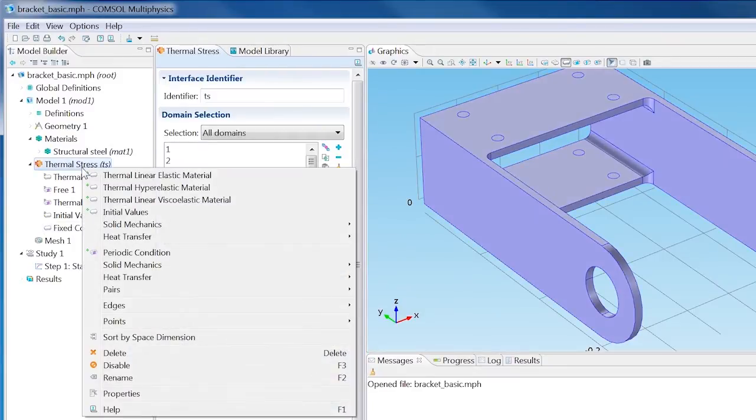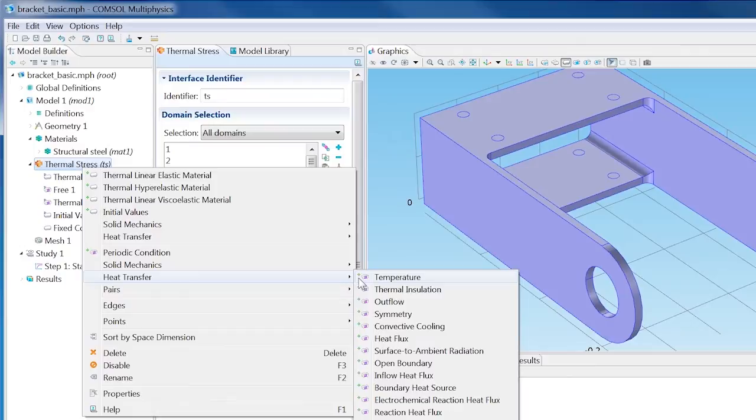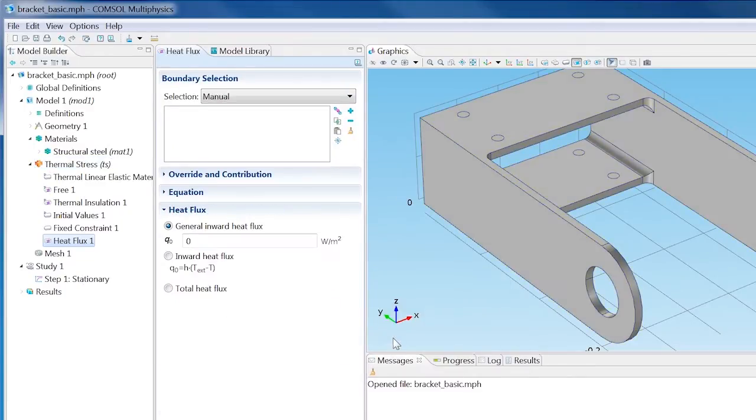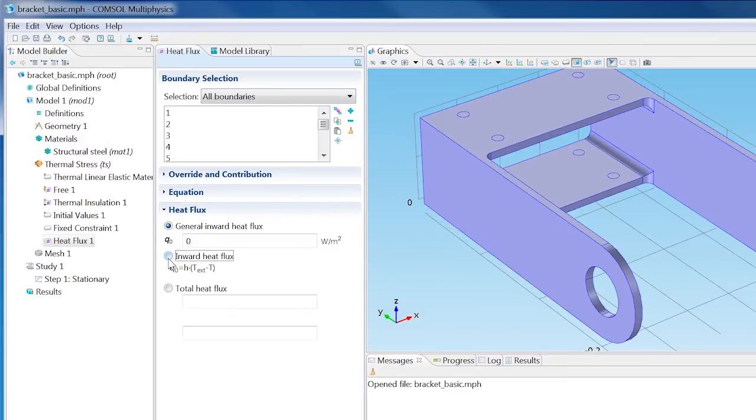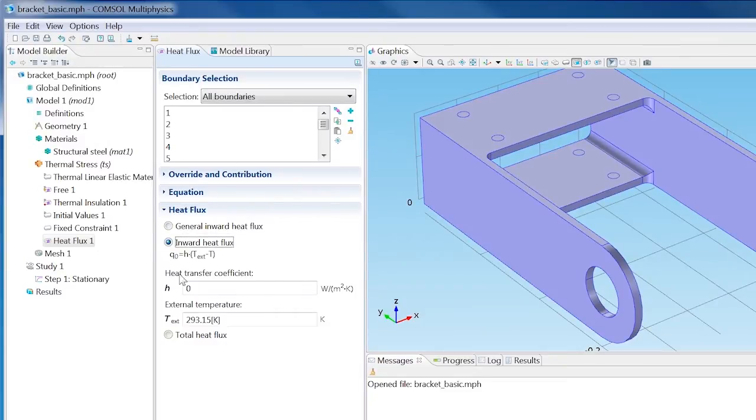Right-click Thermal Stress again and on the boundary level, select Heat Transfer, Heat Flux. Choose All Boundaries from the Selections list. Then select the Inward Heat Flux and enter 10 for the heat transfer coefficient.